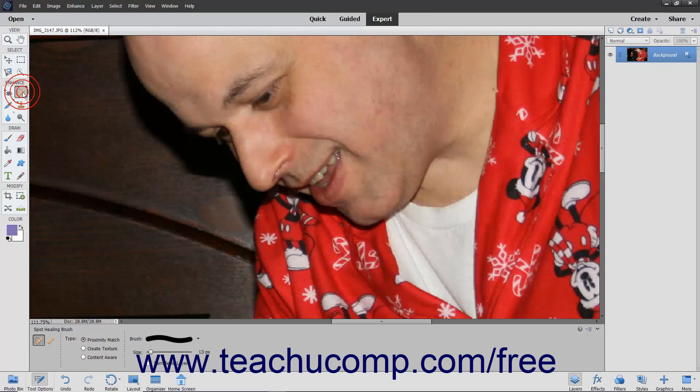The Spot Healing Brush tool is very similar to the Healing Brush tool and is great for very small fixes instead of large areas. One major difference is that you don't specify a sampling source. Instead, it takes a sample from around the area to be retouched as its source.